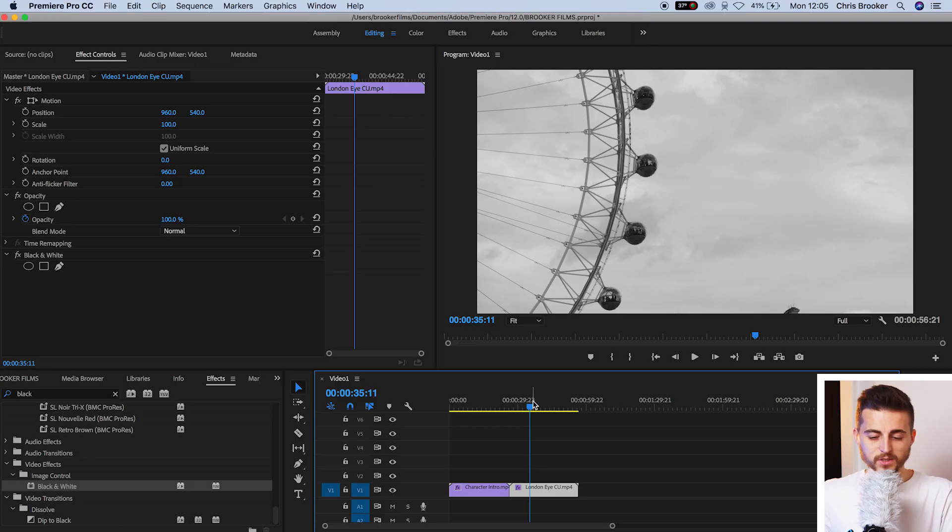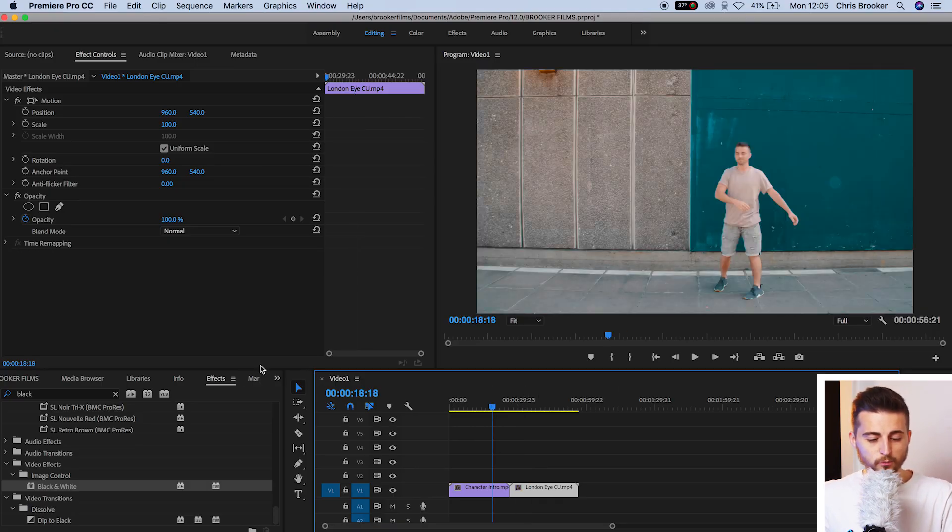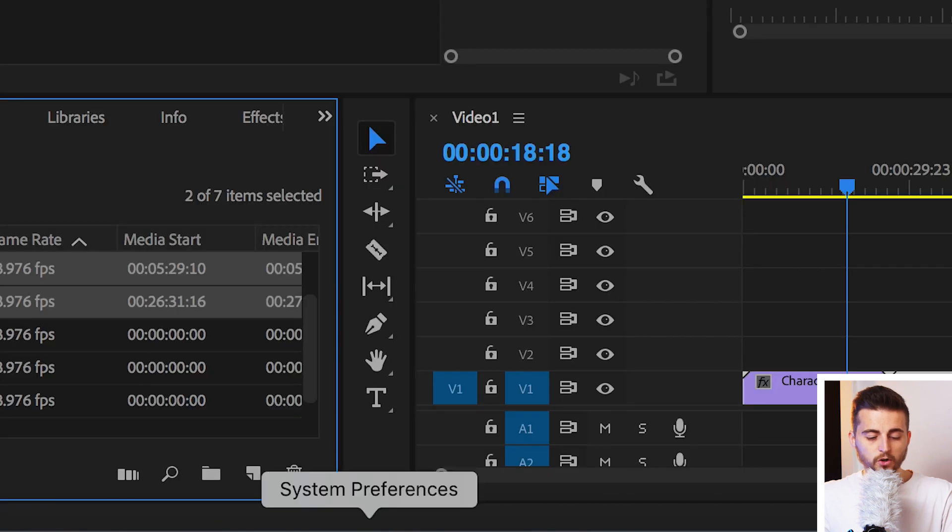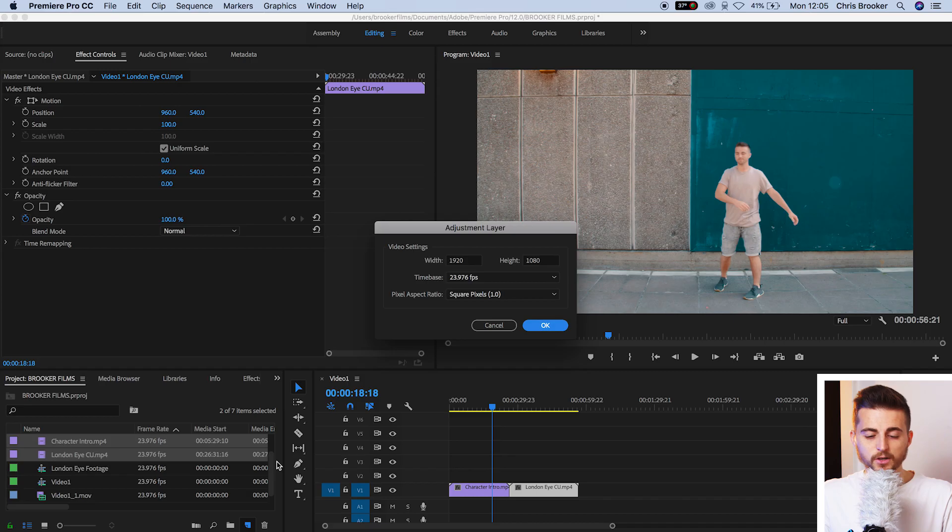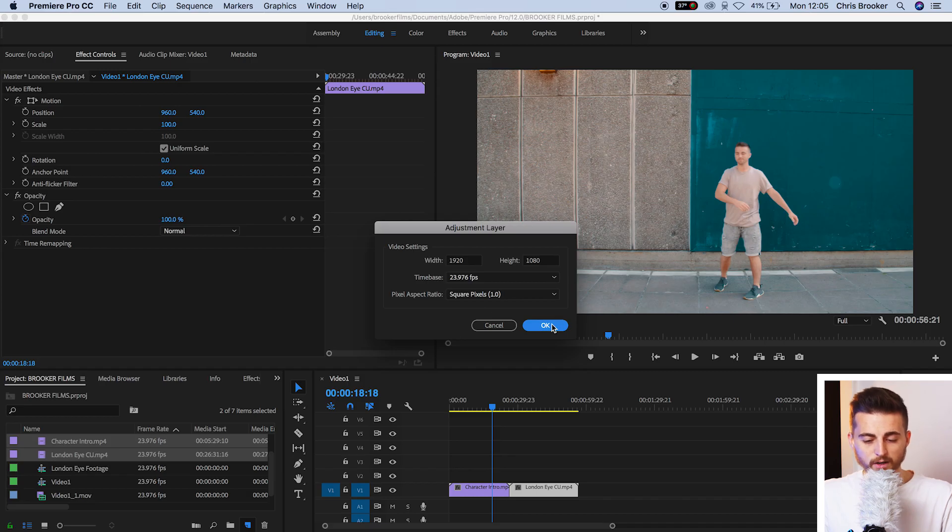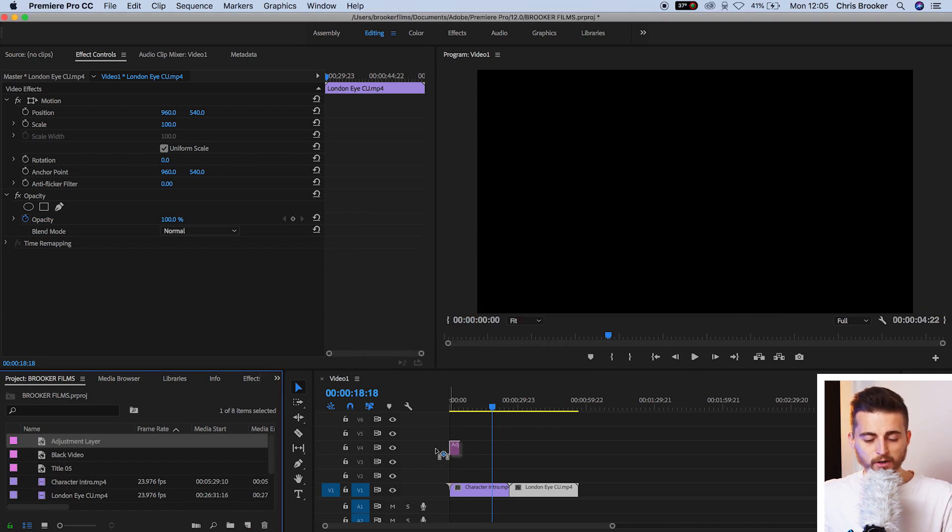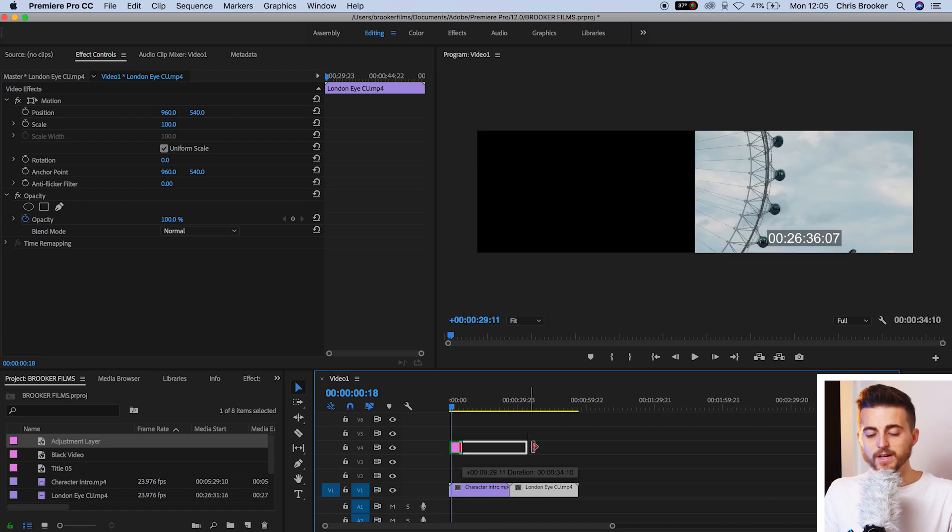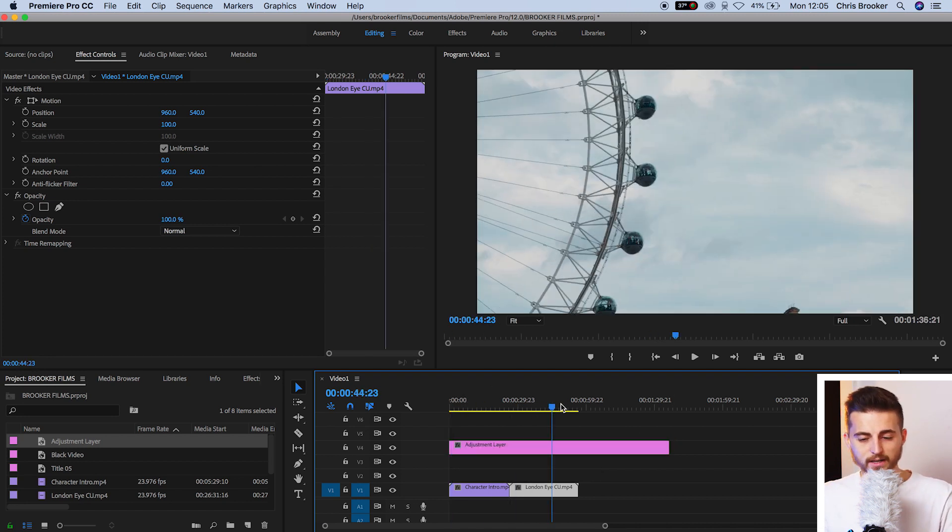So we'll take the black and white off both of those, and we'll go into project, go to new item, adjustment layer, and then press OK on this window. Now, we'll drag the adjustment layer on top of everything. So I'm going to drop it on video layer four, and we'll pull that all the way to the right to extend the duration.